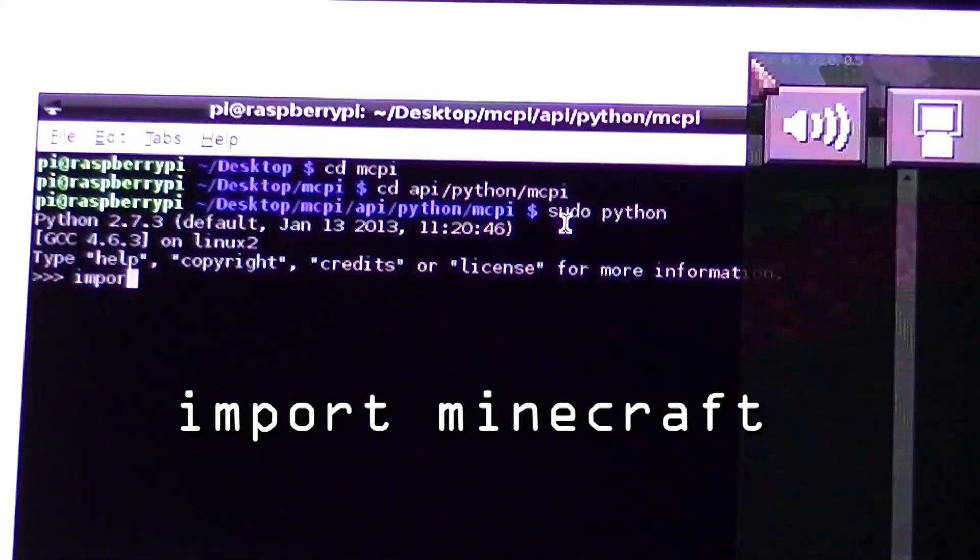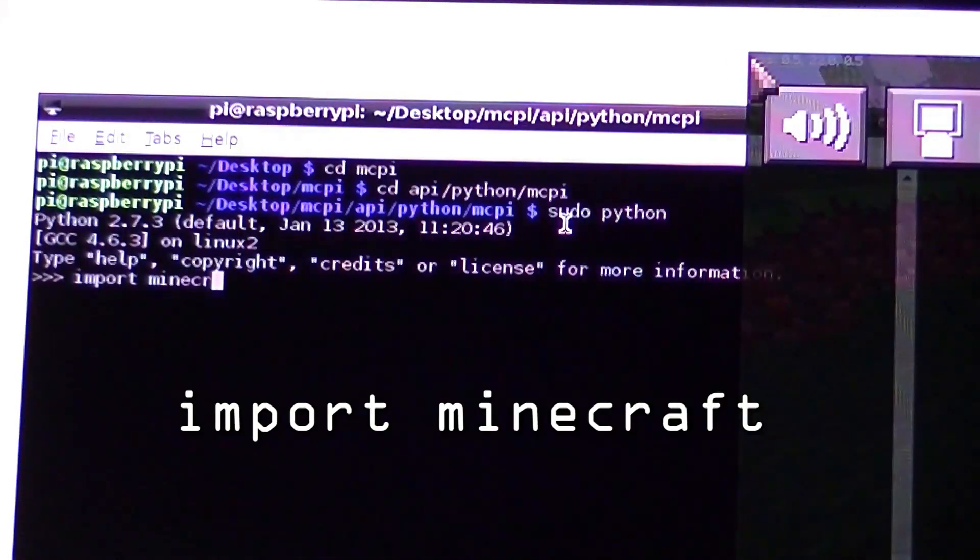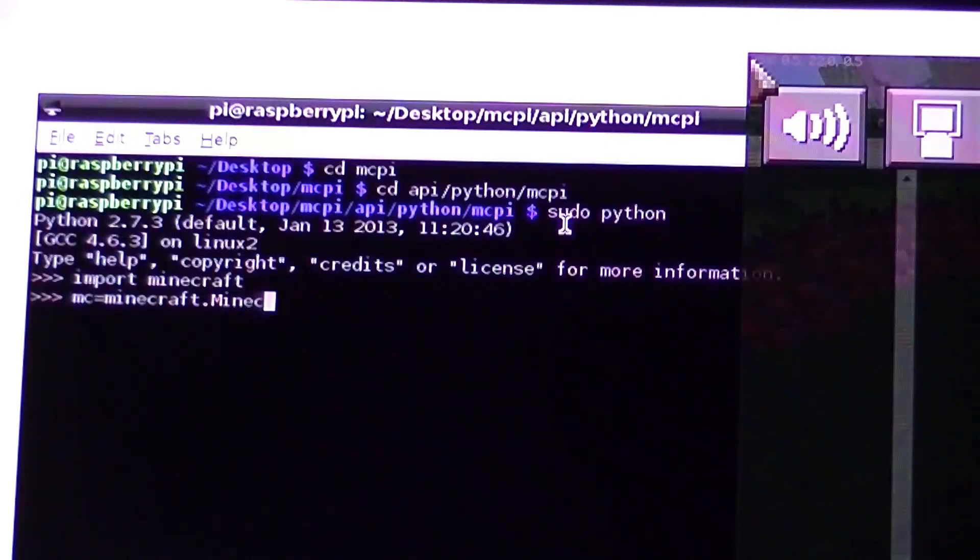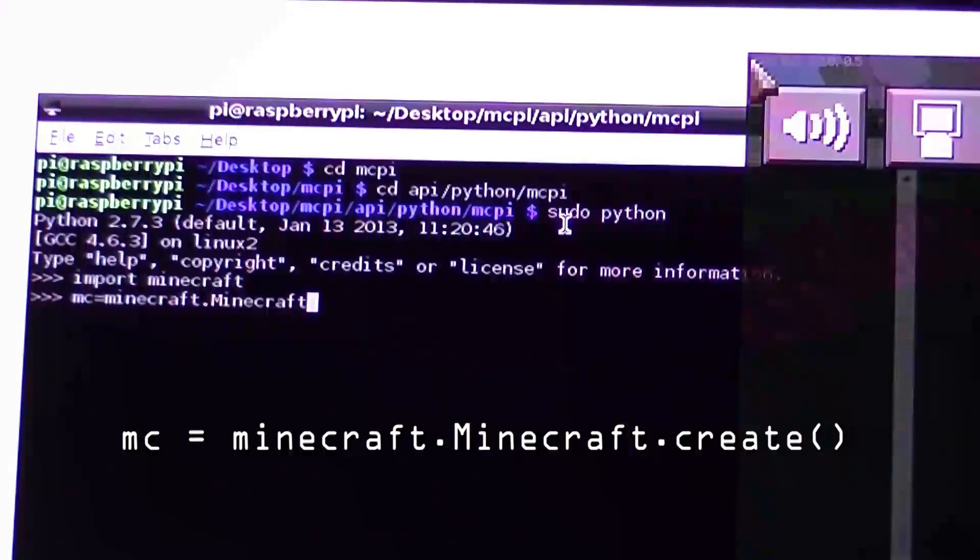Begin by importing the library Minecraft, and then type this line of code.